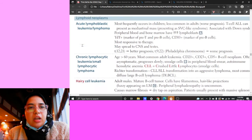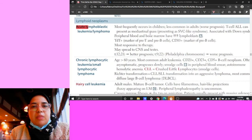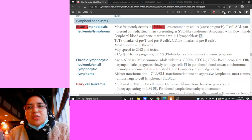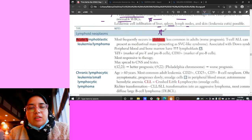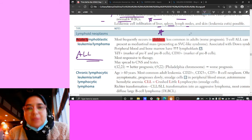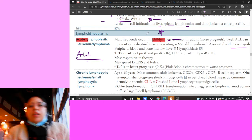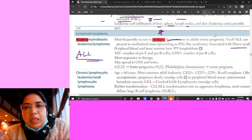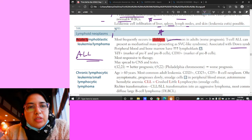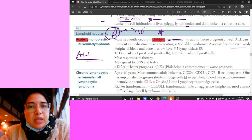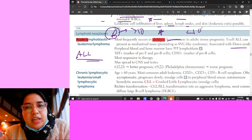Acute lymphoblastic leukemia occurs in children - this is a key differentiator. It's less common in adults. A child, especially one with Down syndrome, should make you think of ALL. It's mostly a B cell type - remember, CD markers greater than 10 indicate B cells. But there is a T cell subtype of ALL that presents with a mediastinal mass, difficulty breathing, or SVC-like syndrome, with markers TDT positive and CD3/CD4.